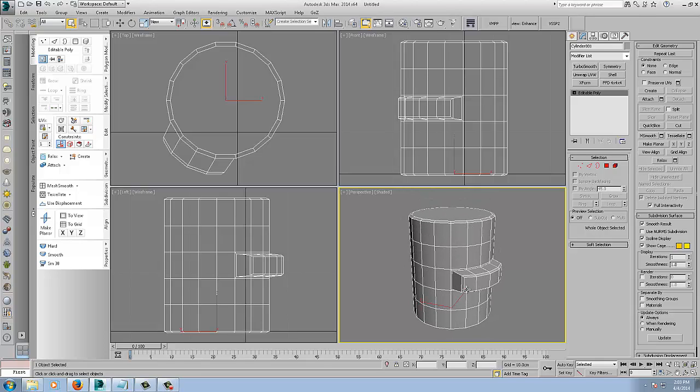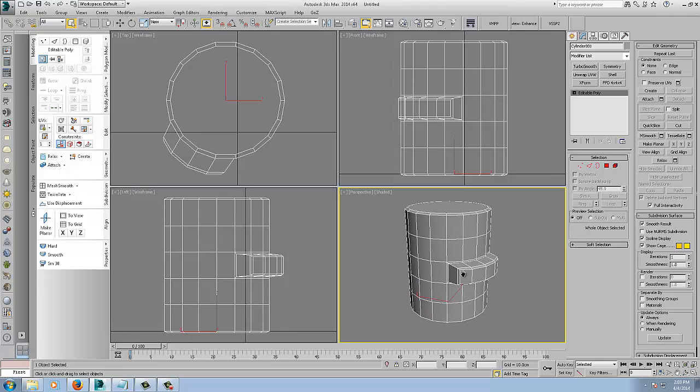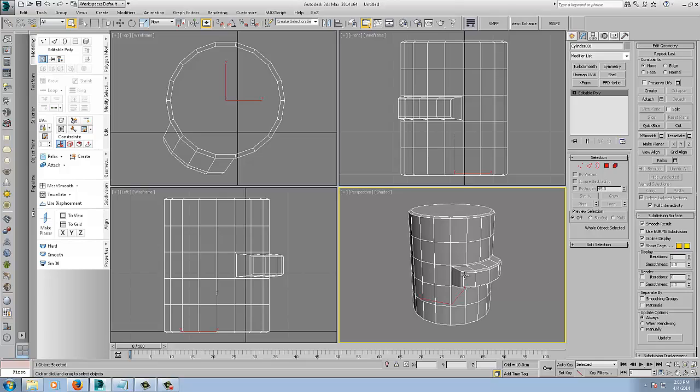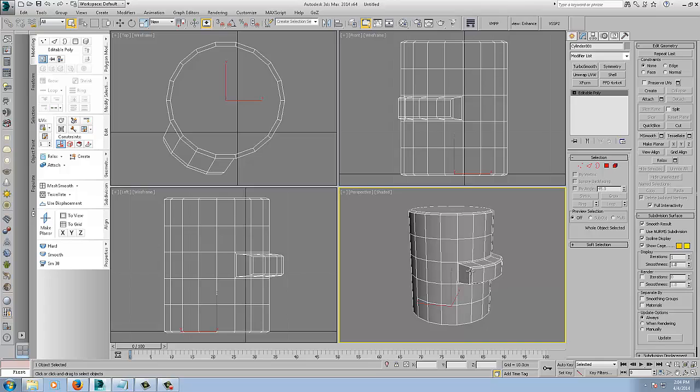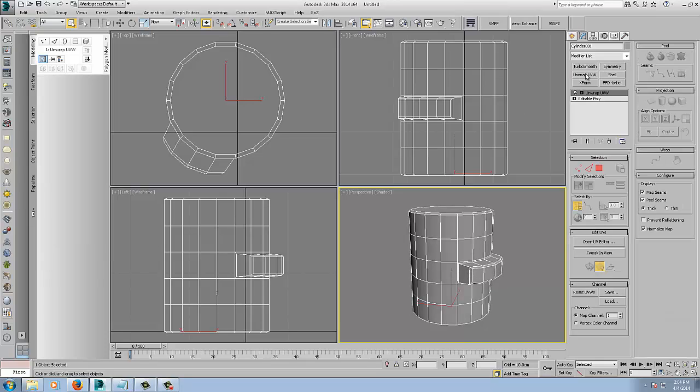Alright, so in this tutorial I am just going to show you a comparison between Max's Unwrap UVW modifier and Headus UV Layout. We'll start by, I just have a very simple test object here, so we'll start by employing the Unwrap UVW.